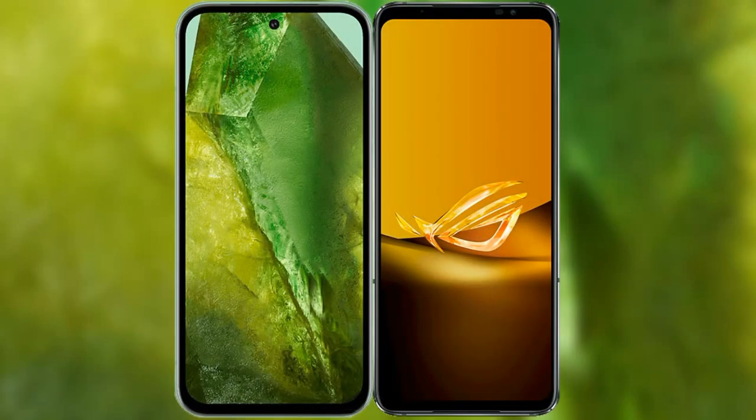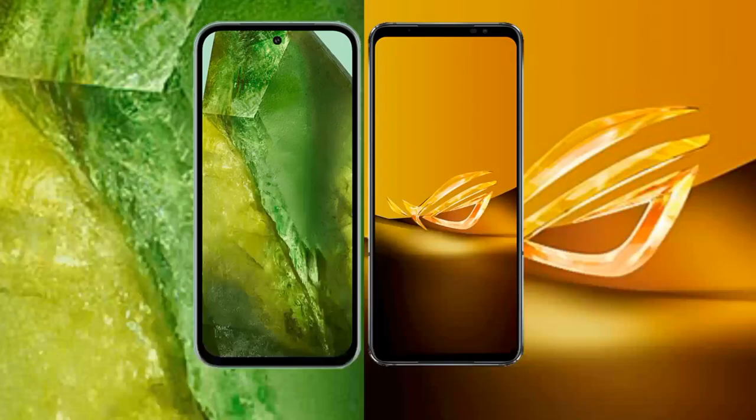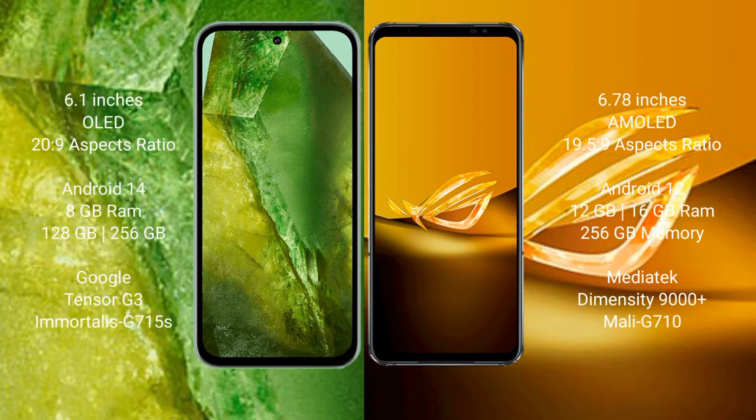I will compare the new Google Pixel 8a with the Asus ROG Phone 6D. The Google Pixel 8a comes with a 6.1-inch OLED display and a 120Hz refresh rate. The Asus ROG Phone 6D comes with a 6.78-inch AMOLED display and a 90Hz refresh rate.